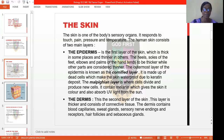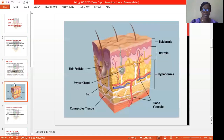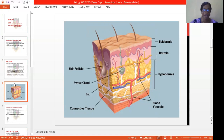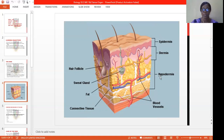Let's see the graphical representation of the skin. This is what the skin looks like under a high-powered electron microscope. From here you can see our hair follicle, the sweat gland, where fats are being deposited, the connective tissue, the blood vessels. And this is the epidermis, dermis, and hypodermis. This is what the structure of our skin looks like under an electron microscope.